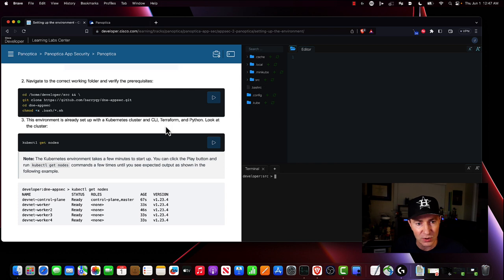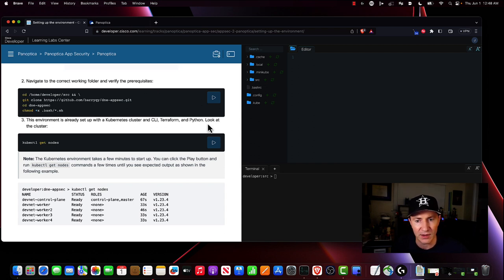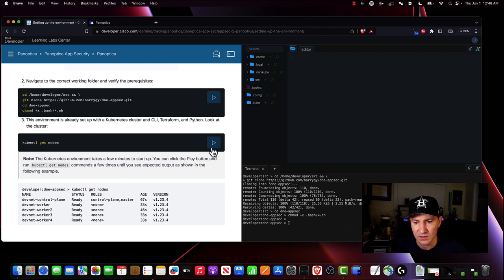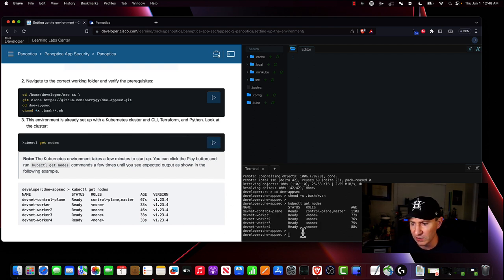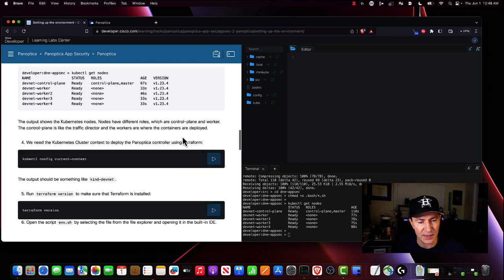The first thing we're going to do is issue these terminal commands right here. I'm going to hit this button and it's going to issue each of these commands in my Linux terminal — download our Git repo and make sure all of our bash scripts are executable. That's done. Now let's go ahead and check on our Kubernetes cluster to see if everything's running. Looks like everything is running correctly — all the nodes are available.